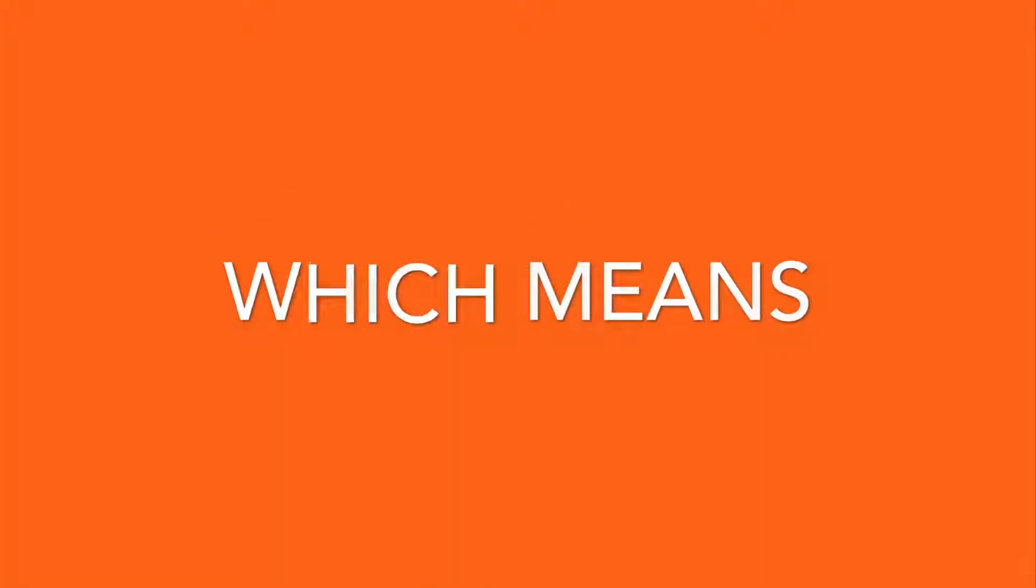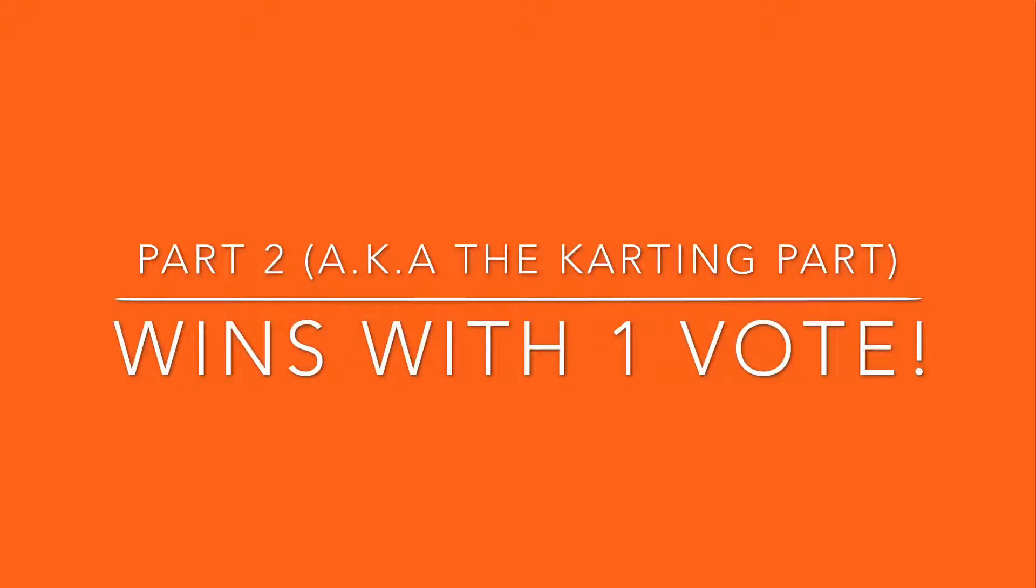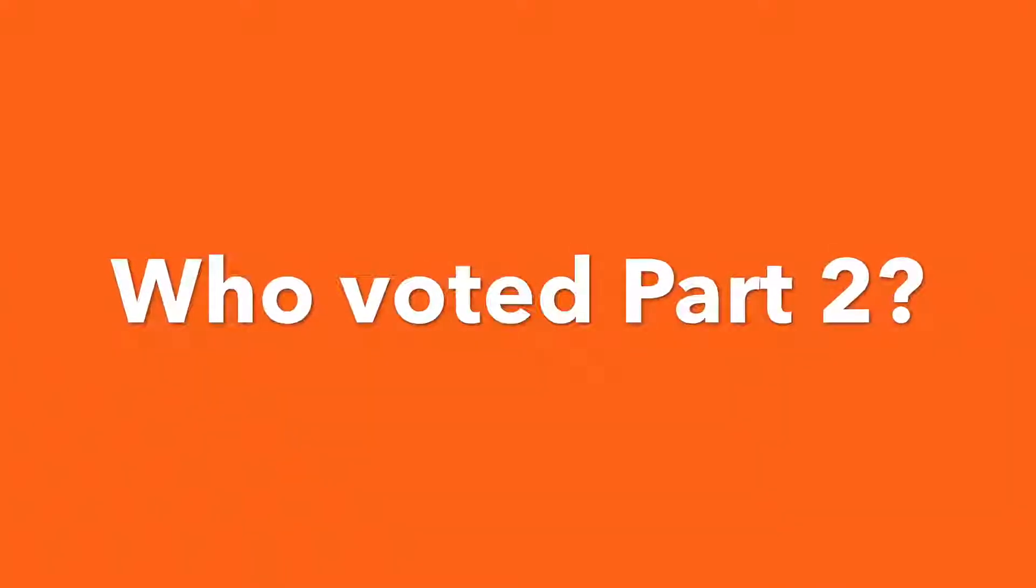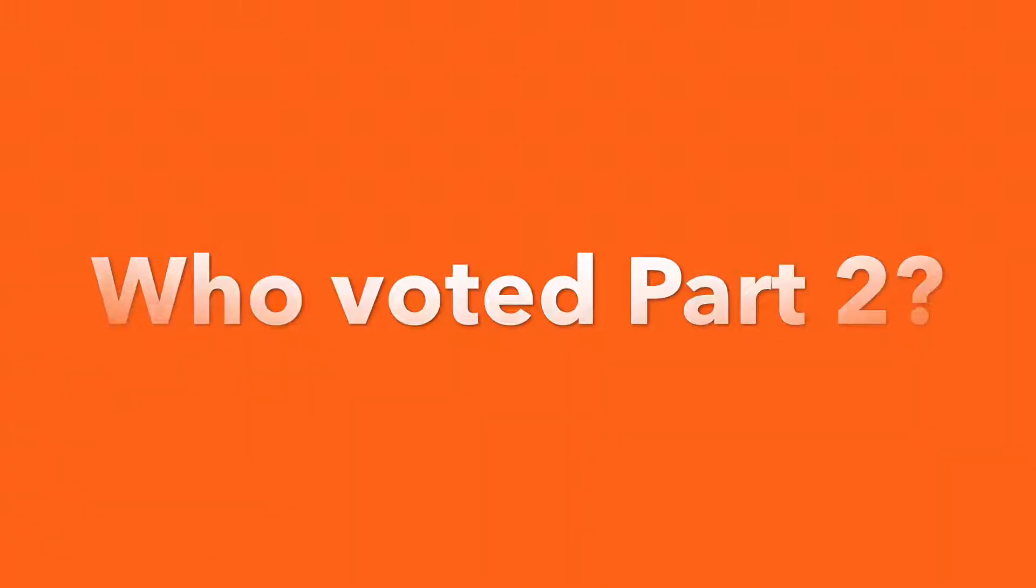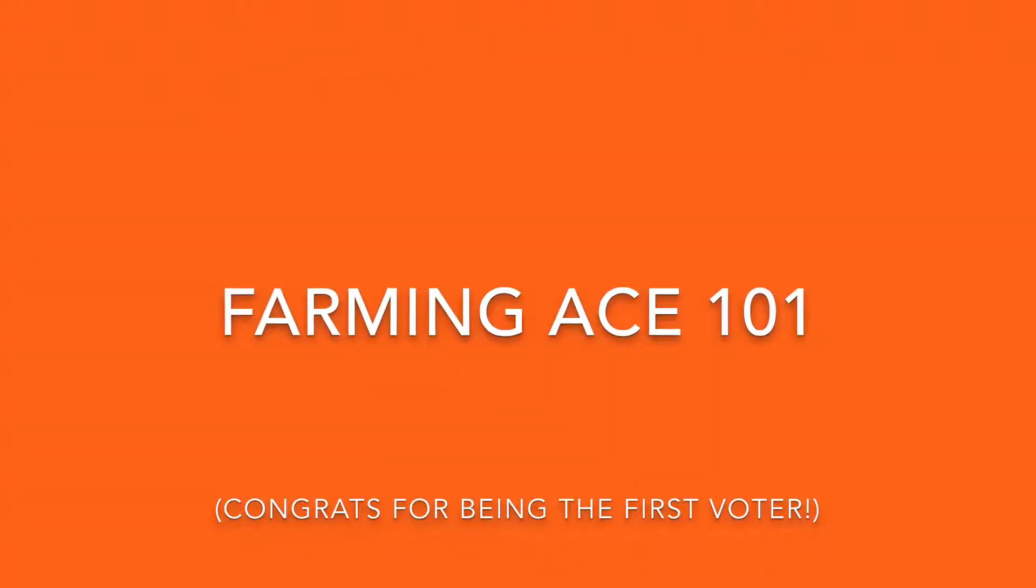Which means that part two, the parting one, with one vote won, which means it'll get a video of its own sometime next week. And the person who voted that episode was bombing ace 101.